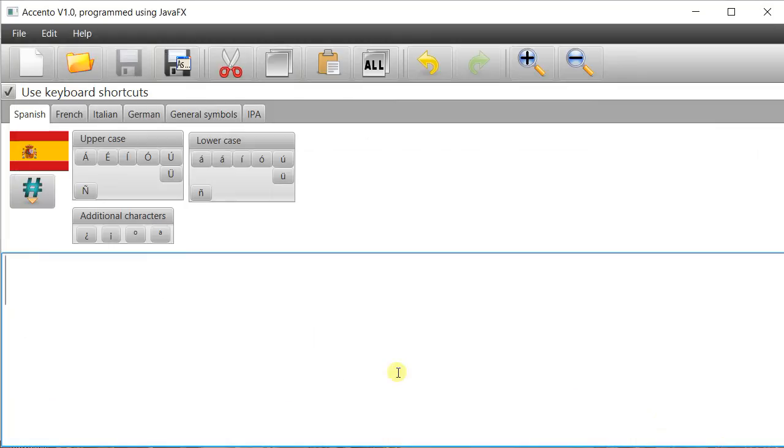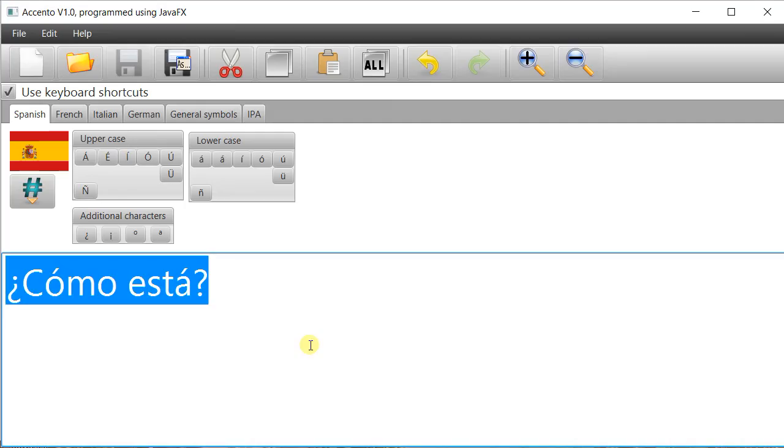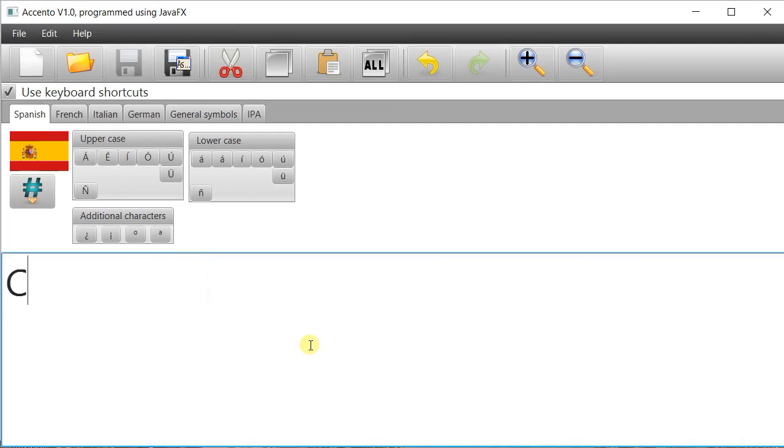So for example if I want to type in como esta I can type in the question mark twice and it will invert it, or hit the slash key como esta and put the slash there. Same if I press C and type in five plus a cedilla there.